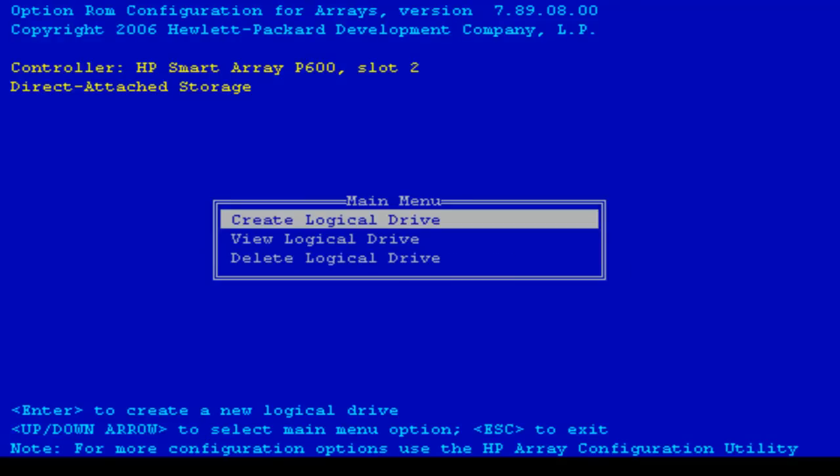We are on the main page again and we've finished creating the logical drive so I'll press escape to exit the utility.